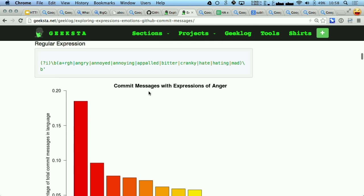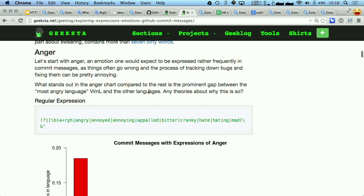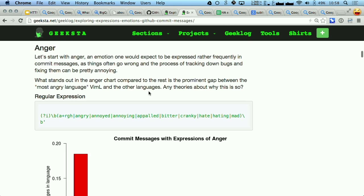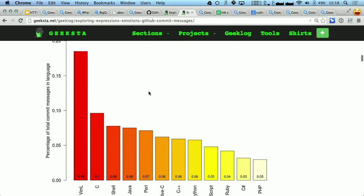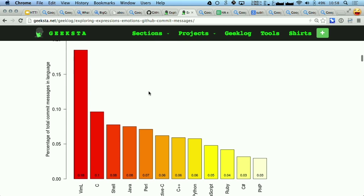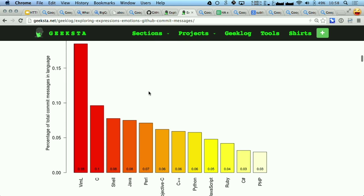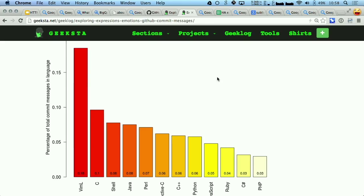So I thought this was really interesting. He analyzed anger in commit messages, and he found that if you're programming Vim, or C, or Shell, then you're a really angry programmer. But apparently PHP is zen. So I don't know — maybe your experience is different.